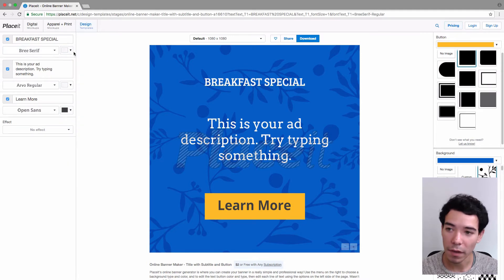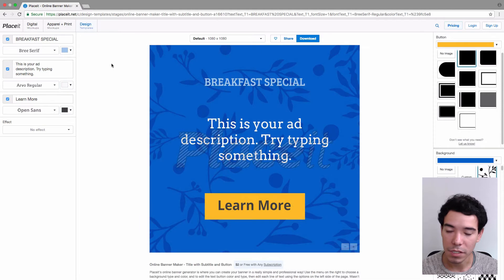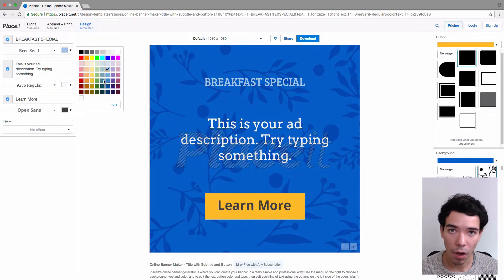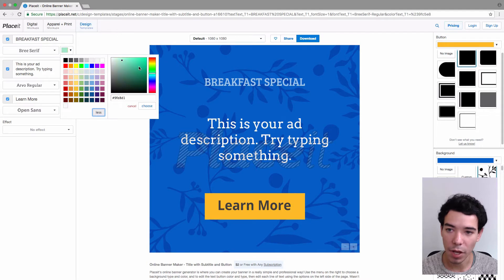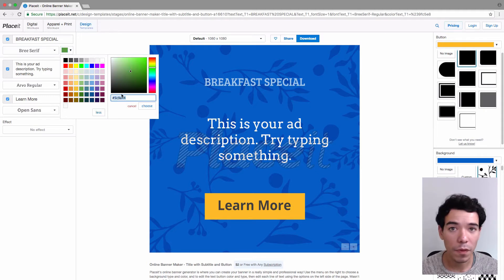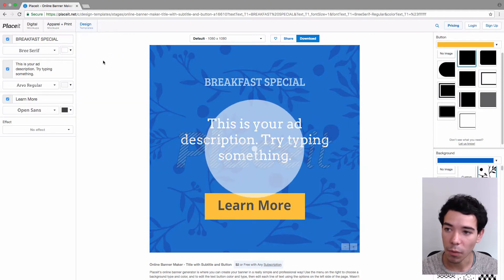Next to the font button we have the font color button. If we click on that we see all these different options to change the font color. Right now I changed it to a nice blue, but there are more options. If we click on more, we can see all these different options using this little slider and this little dot to move them around and be really precise with the color. We can also input the hex code for the color if our company or brand uses a specific one. We just put that in and click on choose. I'm going to just leave it at white.